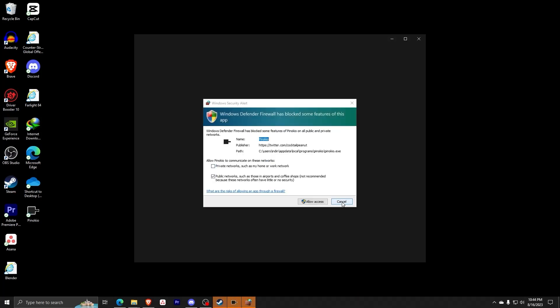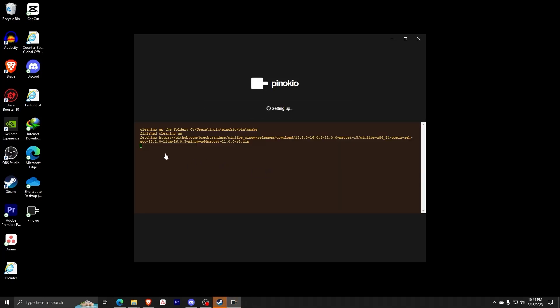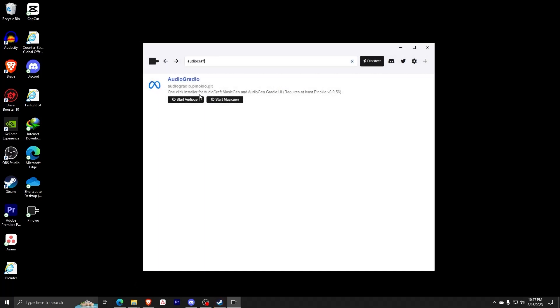Once Pinocchio is done setting up, you're going to be presented with a menu like this one. Simply search for the plugin AudioCraft and install it just like this as well.